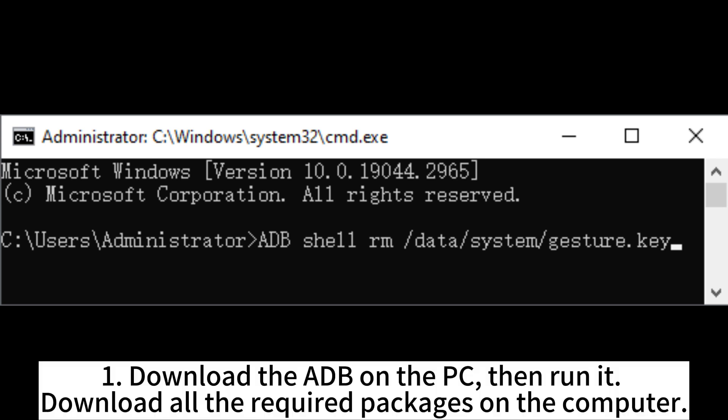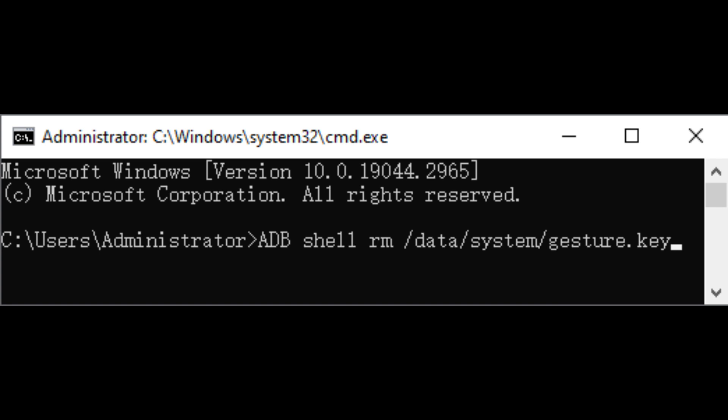Download ADB on the PC, then run it. Download all the required packages on the computer.